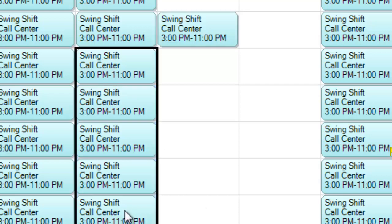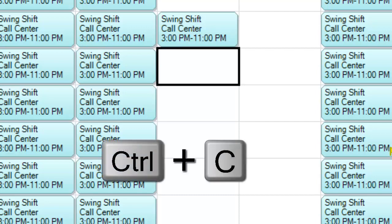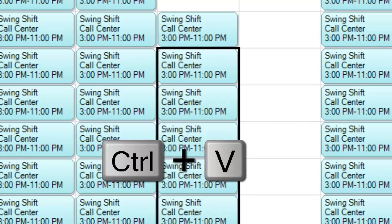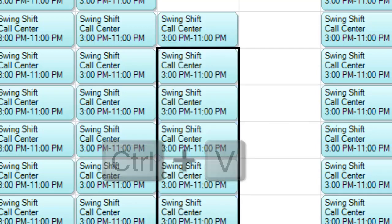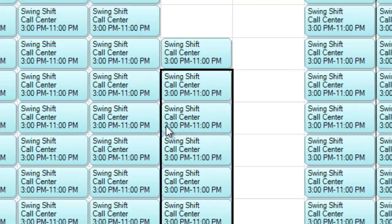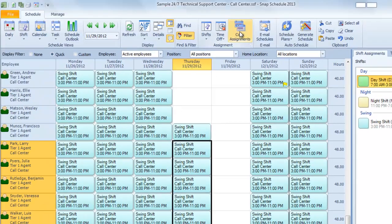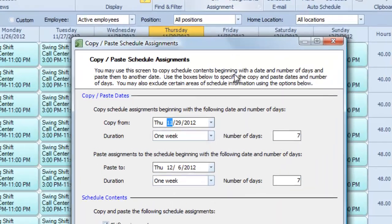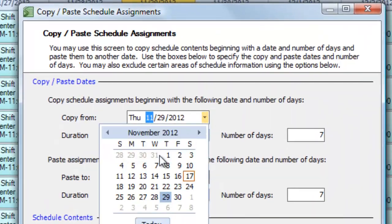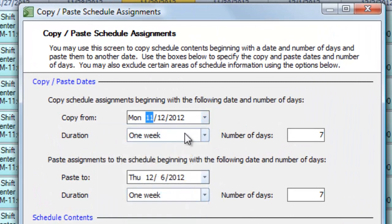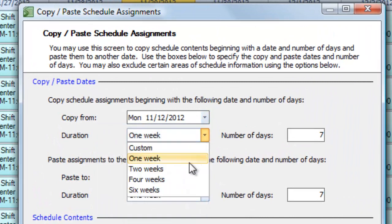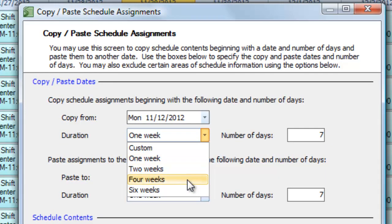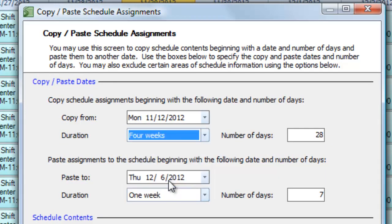Click and drag to choose a group of cells and then use standard keyboard shortcuts to copy and paste several shifts at once. You can even click the Copy Assignments button at the top, choose a starting date, and then copy and paste a whole week or a month of your schedule in just a few clicks.